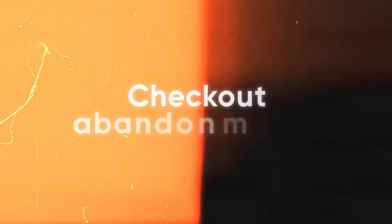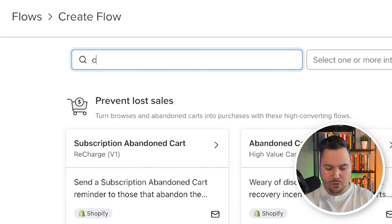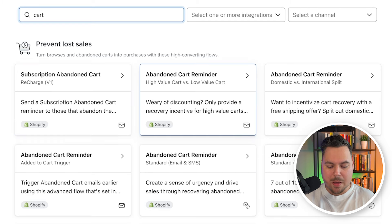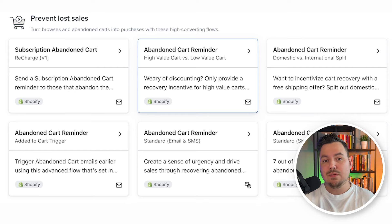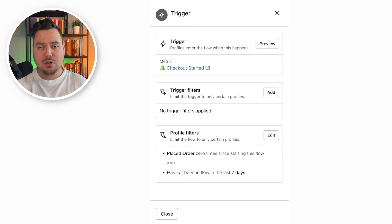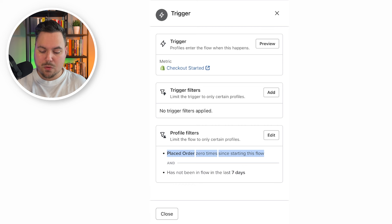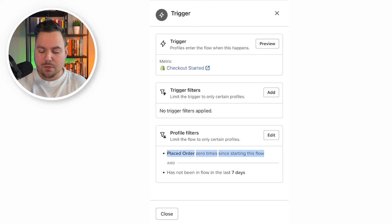The next flow to create is the checkout abandonment flow. Search for Cart Abandonment — but note this is a tricky one: the standard abandoned cart reminder from Shopify uses the trigger Checkout Started, which is actually a checkout abandonment, not a cart abandonment. These are two different flows you should have in place. The abandoned cart reminder has the trigger Added to Cart, and the abandoned checkout reminder has the trigger Checkout Started. Always make sure you have both flows active. Check the trigger filters: it should say Placed Order zero times since starting this flow, and has not been in the flow in the last seven days. Select a proper time frame — seven days is a good default but depends on your niche.